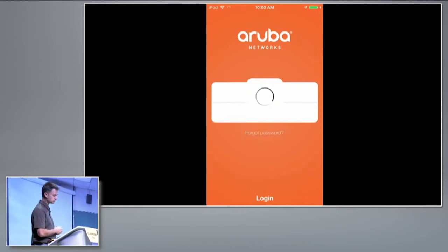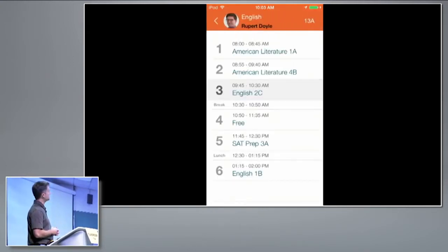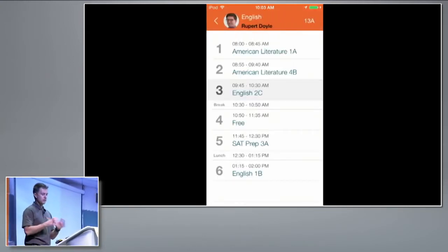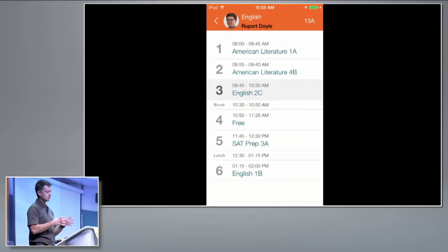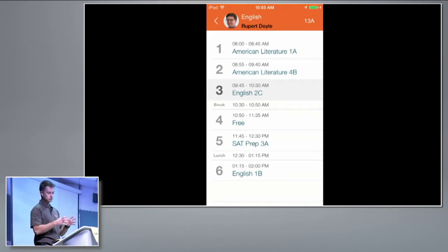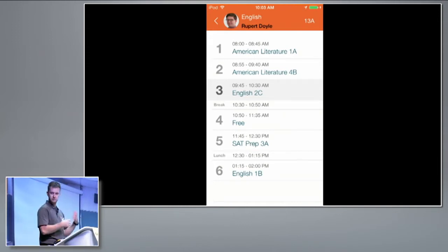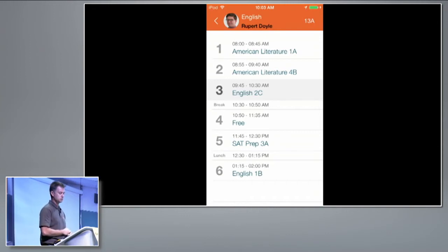So I'm going to log into the app. And what you can see straight away is we've basically built an API integration to a student information system — the same sort of systems you'd see in many school districts throughout the US.